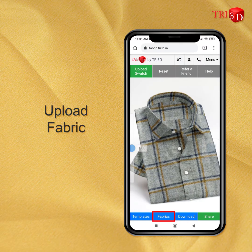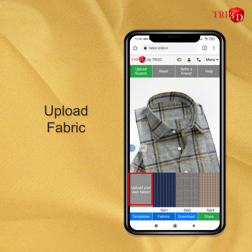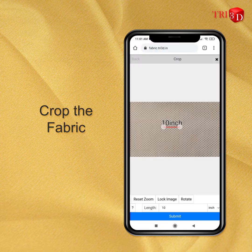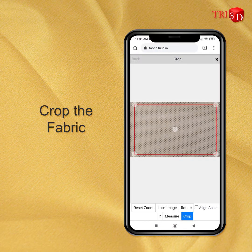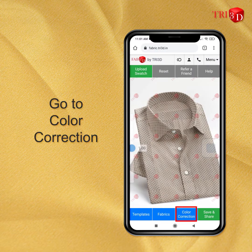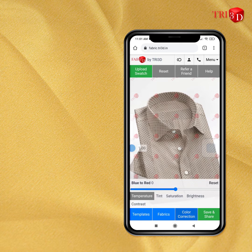Let's see how to correct their color. First, upload your fabric. Then crop the repeating design of the fabric and click finish. Now click on the color correction button given below.